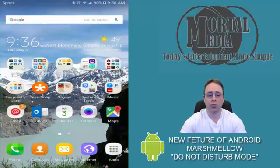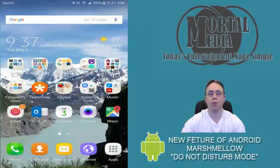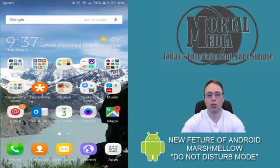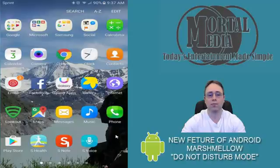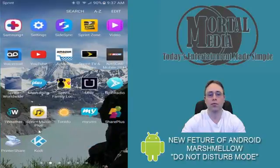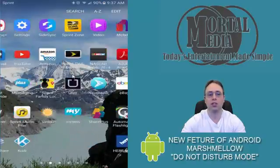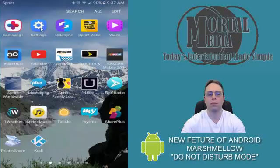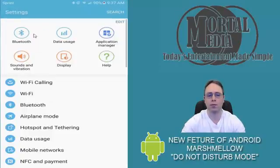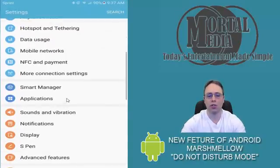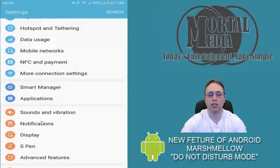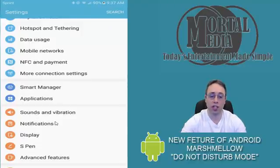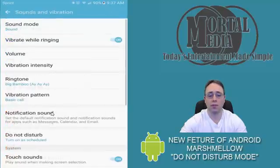Now to find this Do Not Disturb mode, there's two options. One is you can go to your apps, settings, and if you scroll down to Sound & Vibration, and some phones will say Sound & Notifications, click on it. You will see Do Not Disturb mode as one of the options.